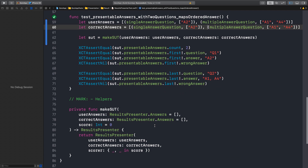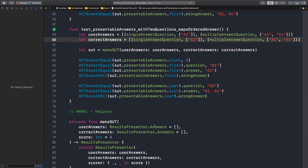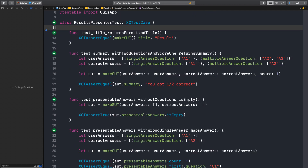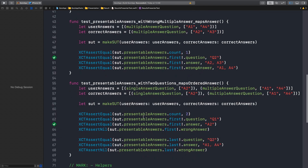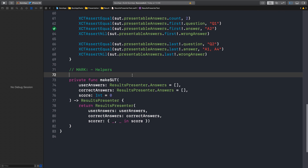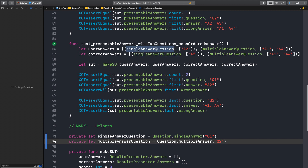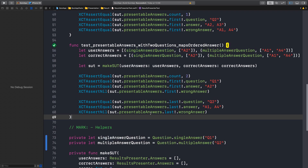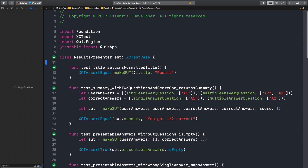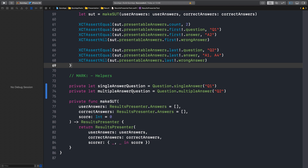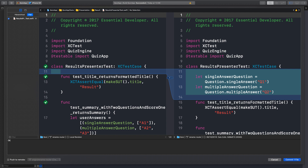I saw a small code rearrangement we can do. These two properties for the single answer and the multi answer — we can move them to the helper area and make them private as well. If someone is interested, they can just jump to definition here. I like that: you open the file, you see the tests, you see the behavior expected, and if you care about the helpers you can find it right here. Let's commit: organized test code.